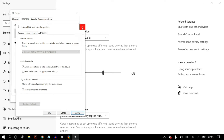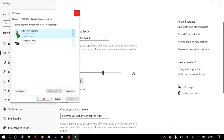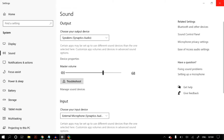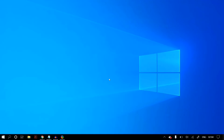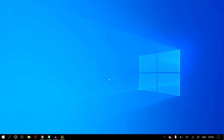If your problem is still not fixed, check your keyboard for any dedicated microphone keys. In my case, my keyboard's F4 key is the microphone key, and this key just overrides all the previous settings we've changed. Press your F4 or Fn+F4 microphone key to toggle your microphone on and off, and check whether that fixes your problem.